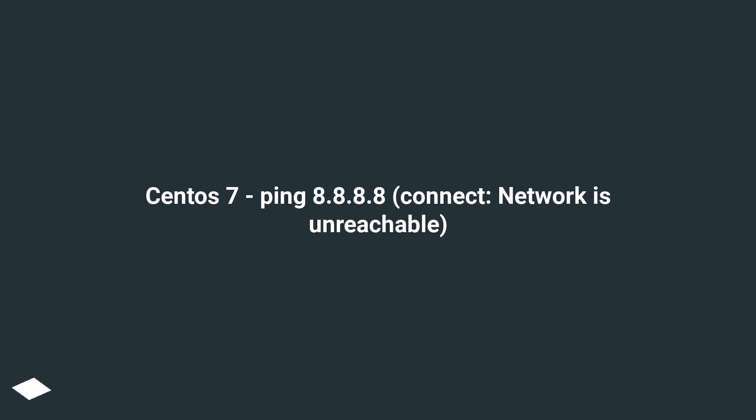CentOS 7, ping 8.8.8.8, connect, network is unreachable.